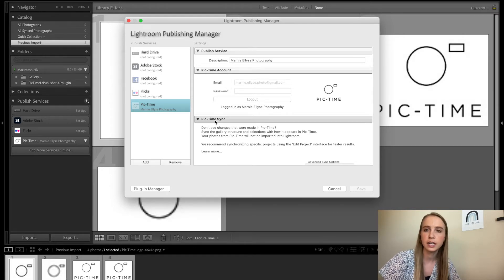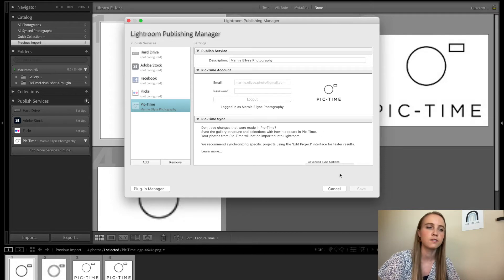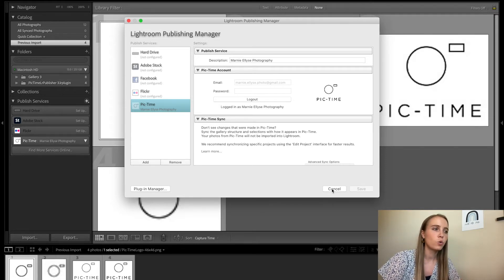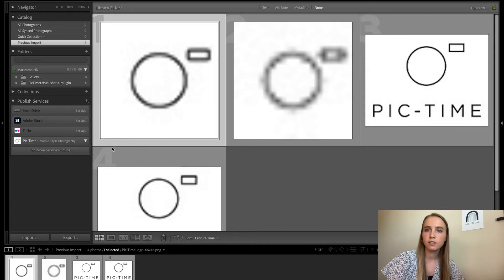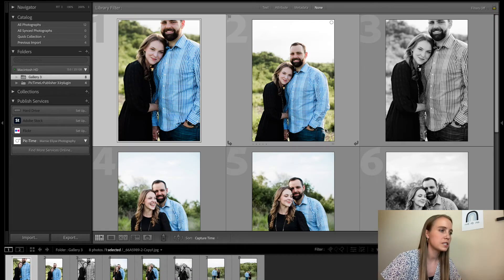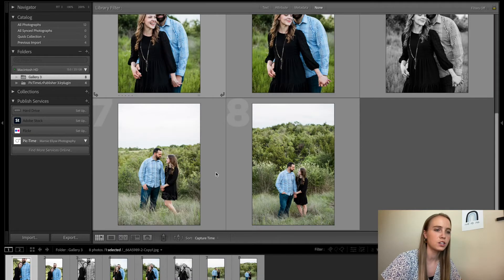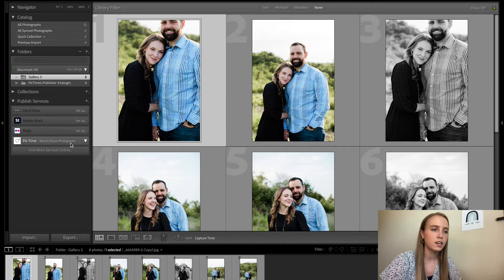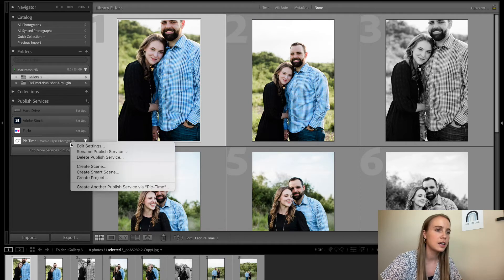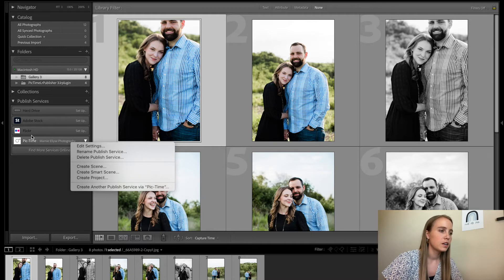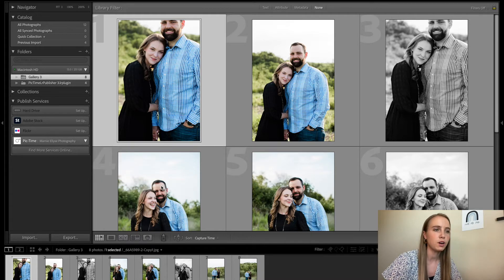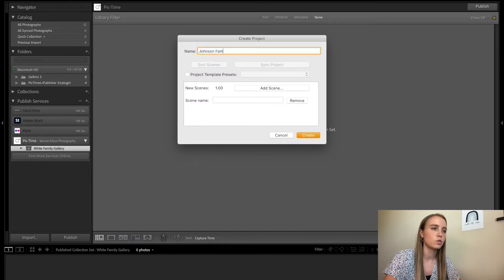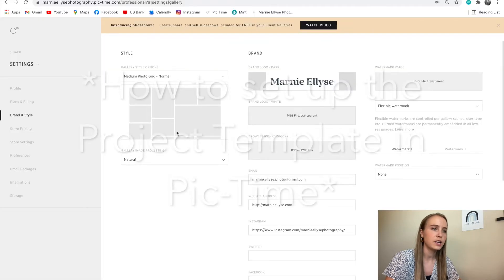Once you're ready to deliver that gallery to the client, pretend that this is my finished gallery, I have eight photos, I've done all my final edits on them. First thing I want to do is I want to right click PicTime, click create project, and I am going to do family gallery.